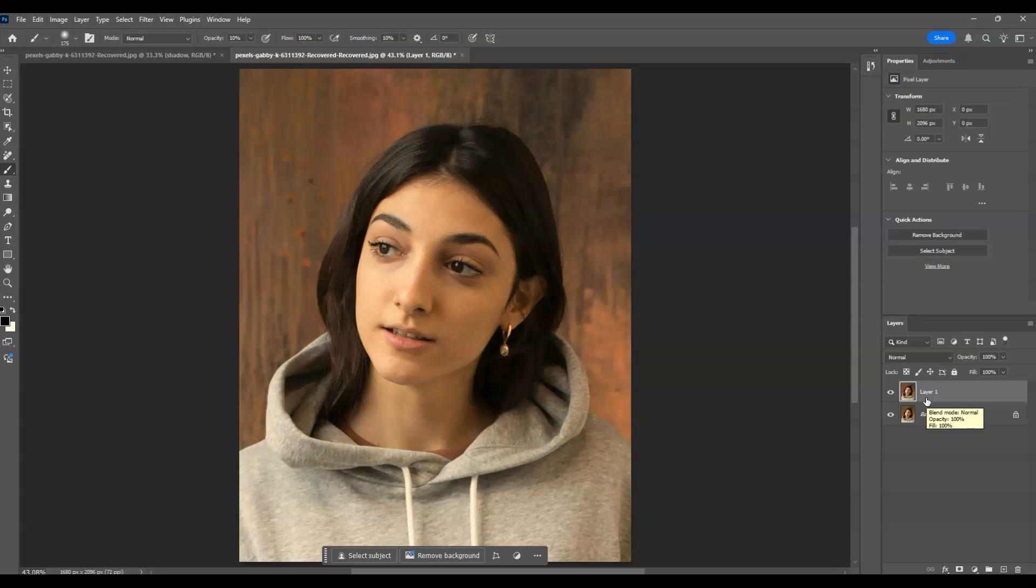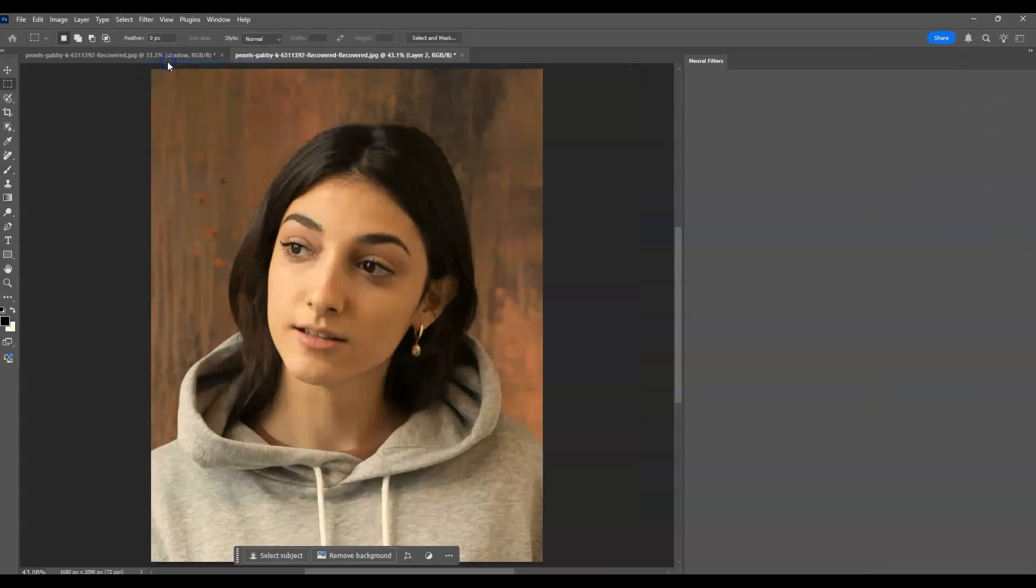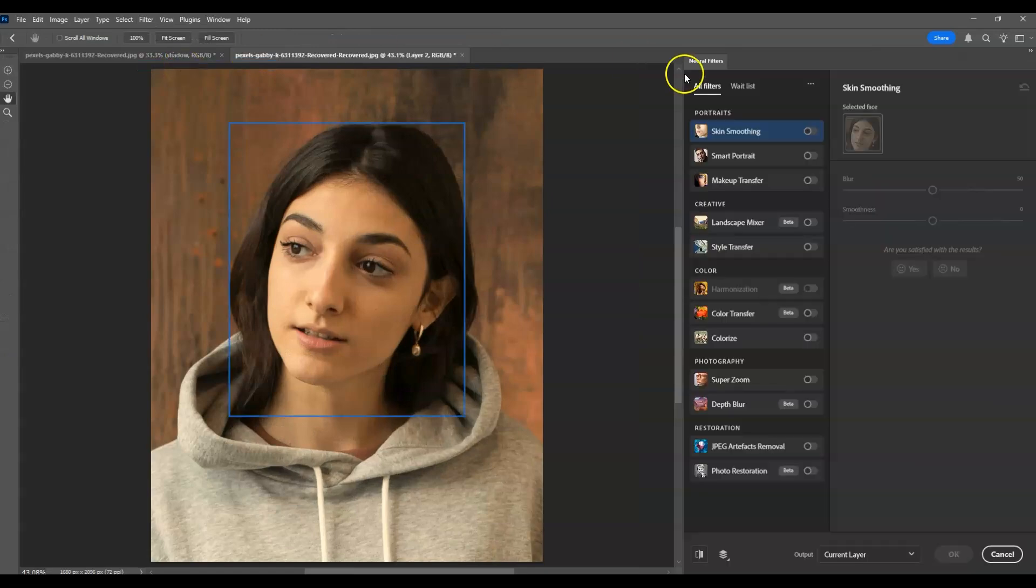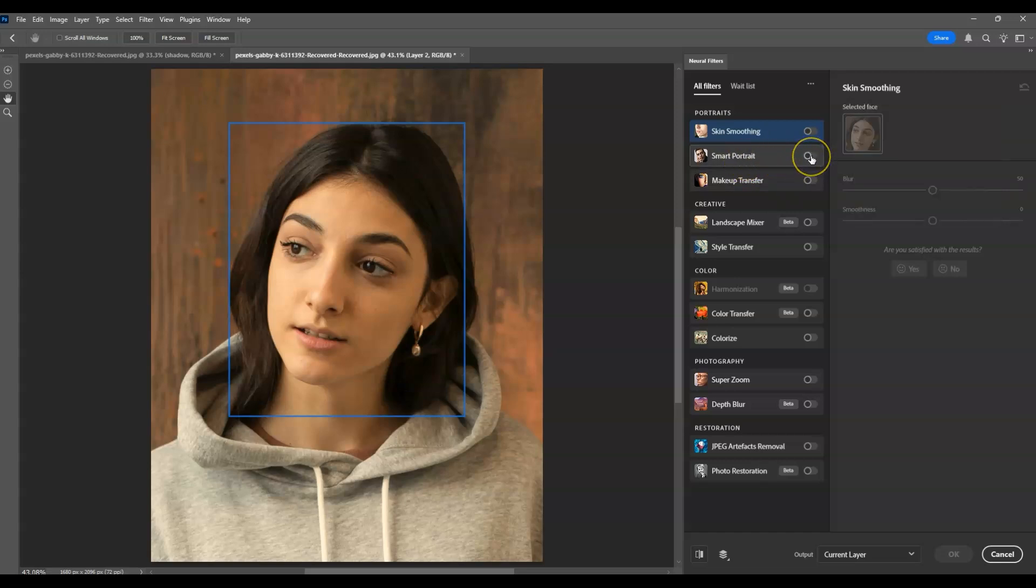Then go to the menu bar, go to Filters, and choose Neural Filters. Under the Neural Filters panel, I'm going to use Smart Portrait.